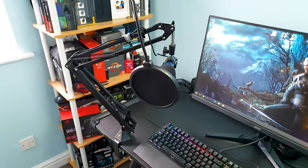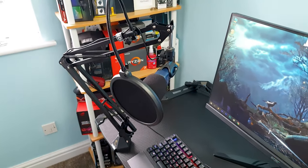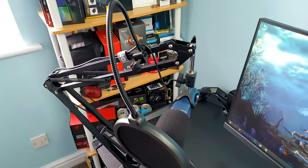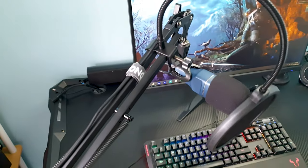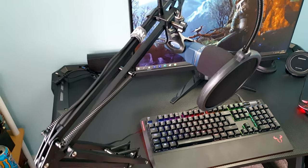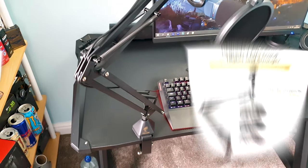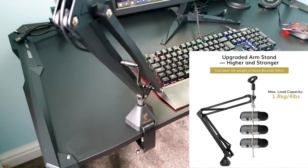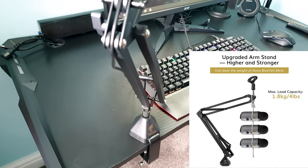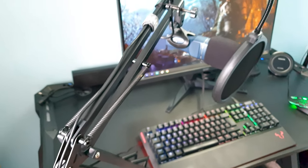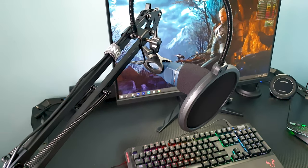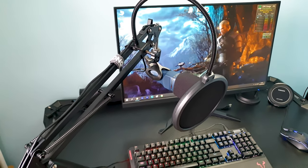Now let's play with the Tonor T20 Studio Boom Arm. This is a heavy-duty universal scissor type accessory and it promises that it can hold up to, get this, three Blue Yeti microphones. Well that's quite a statement. This one is also $40 and let's see if it's worth it.